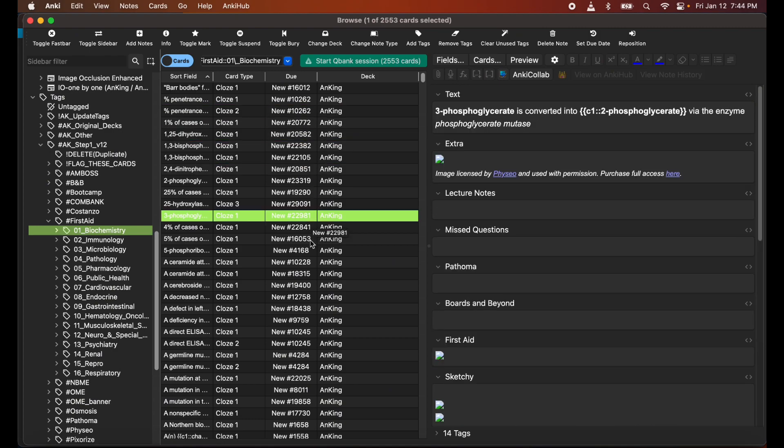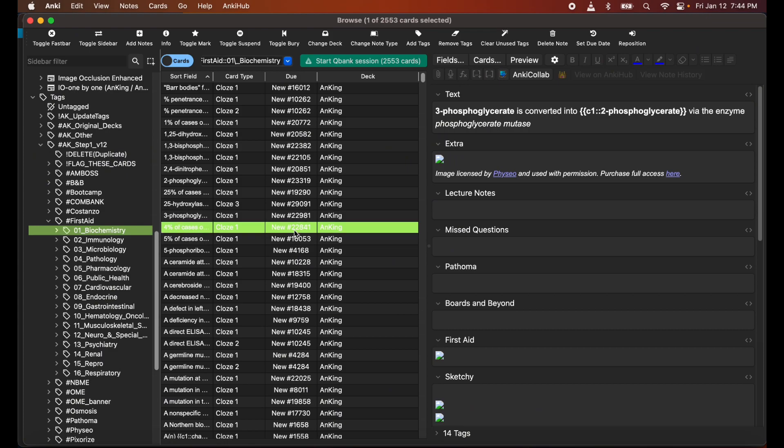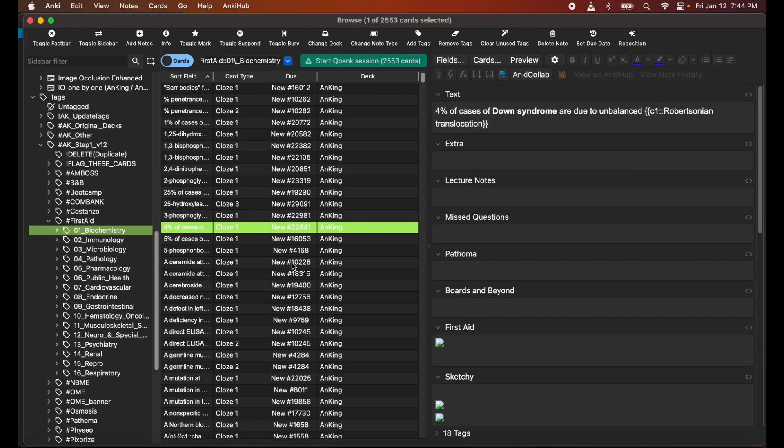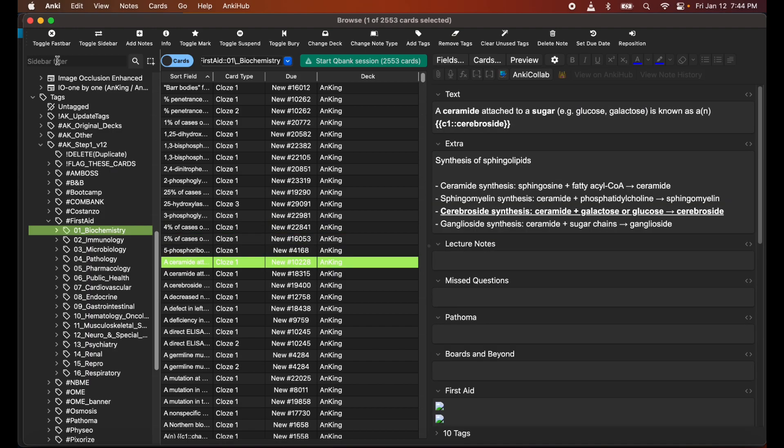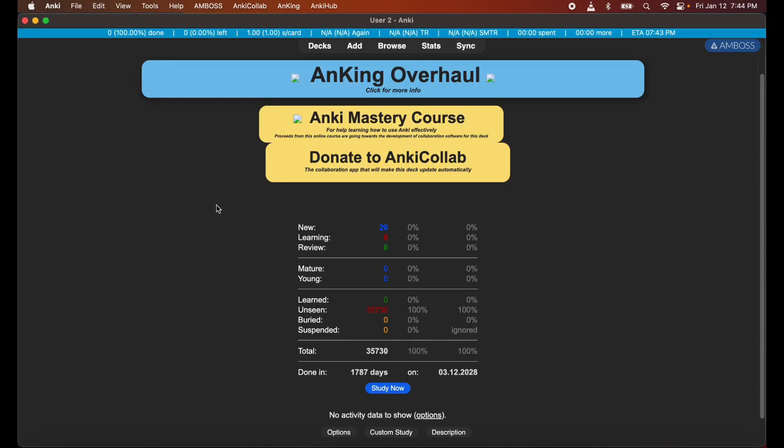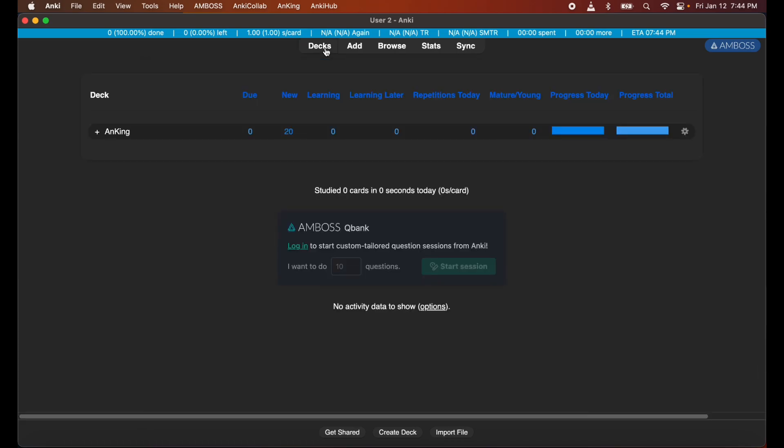So as you can see, AnKing Overhaul Step 1 and Step 2 version 12 is now ready to be used. Now you can wait longer for the missing media to be done, but for the sake of the video I just decided to show you all that the AnKing deck is good and ready to go from the AnkiCollab login.